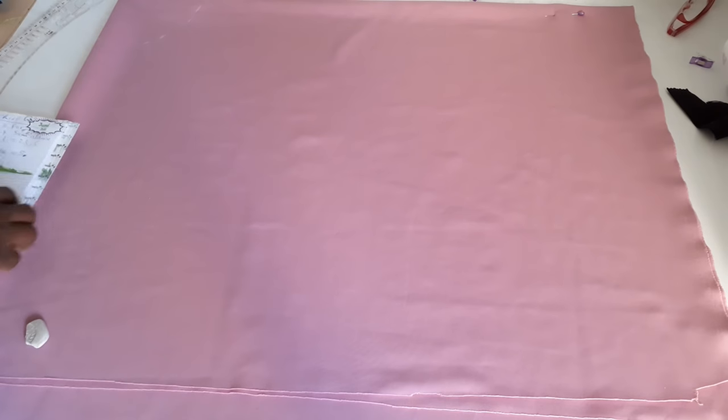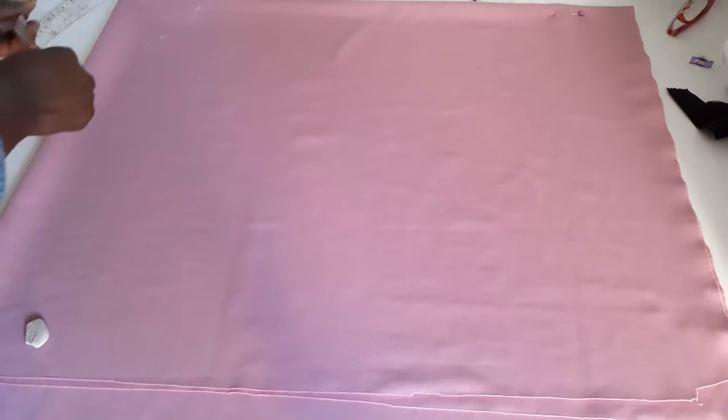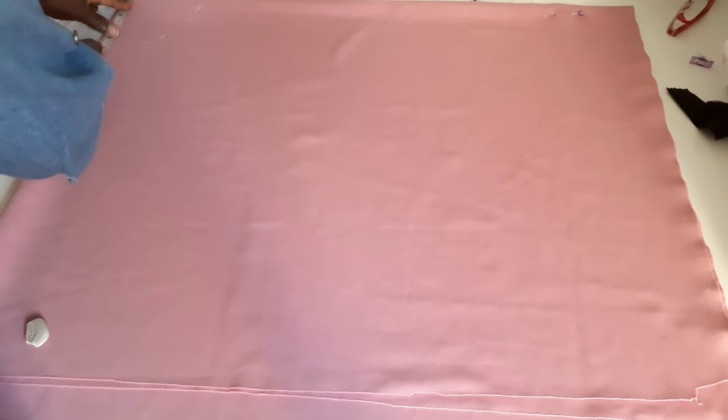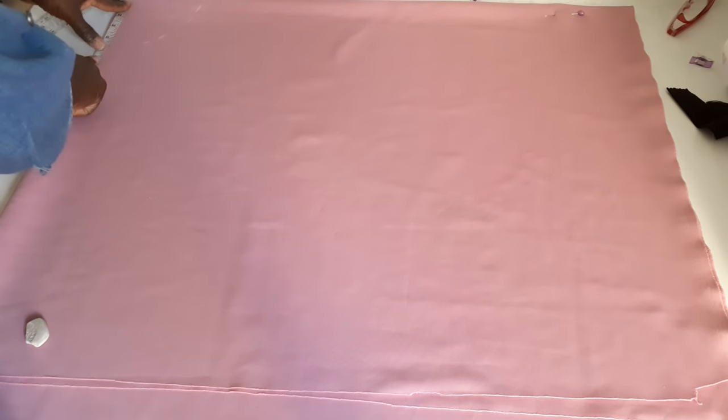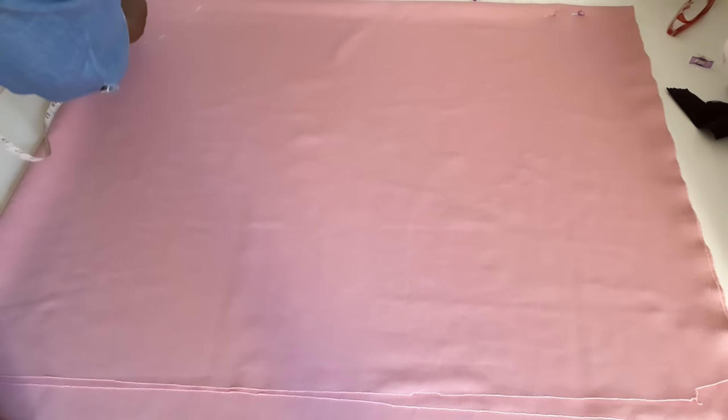So now what I will do, I will measure my 5 inches here. I will measure my 5 inches here.